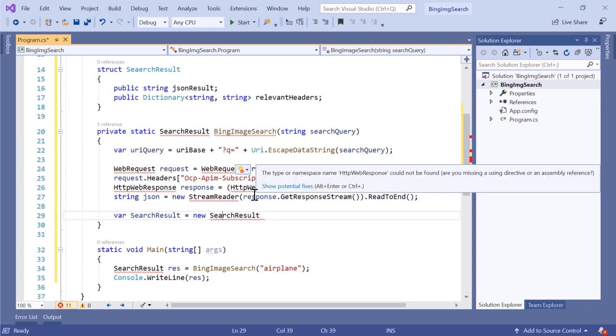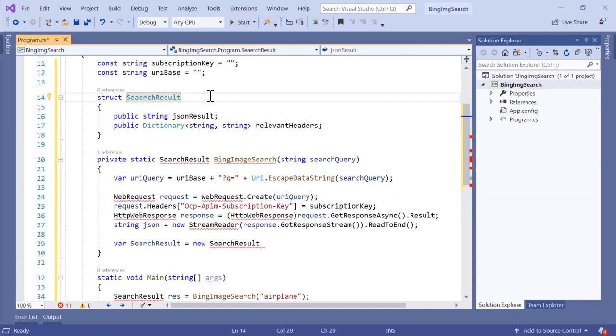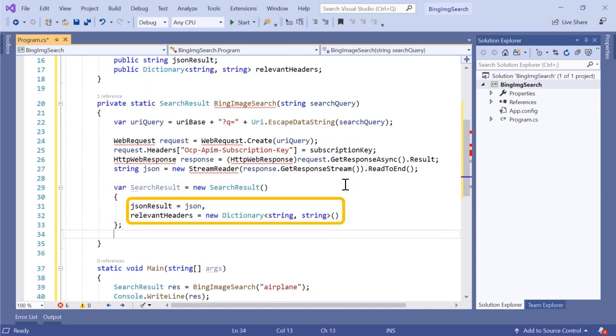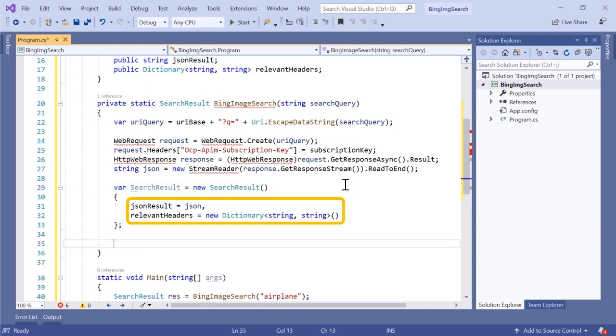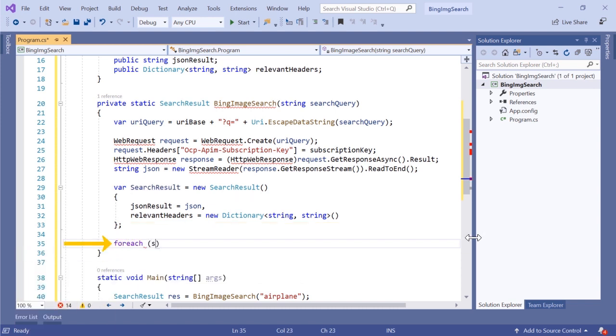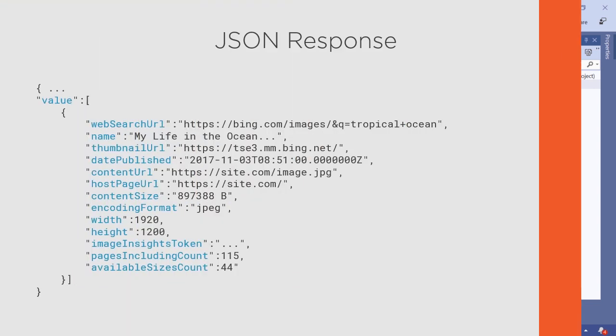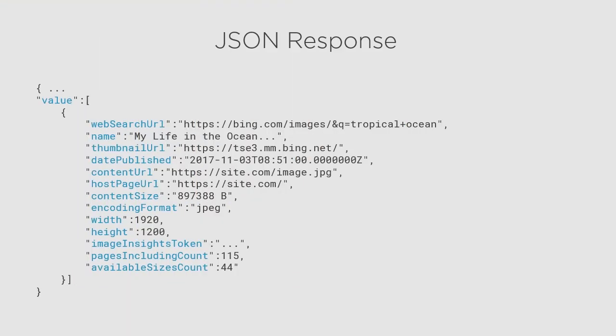The Bing Image Search API is essentially a RESTful web service, making it easy to call from any programming language that can make HTTP requests and parse JSON responses, such as C Sharp, by returning all images that are relevant to the query search.